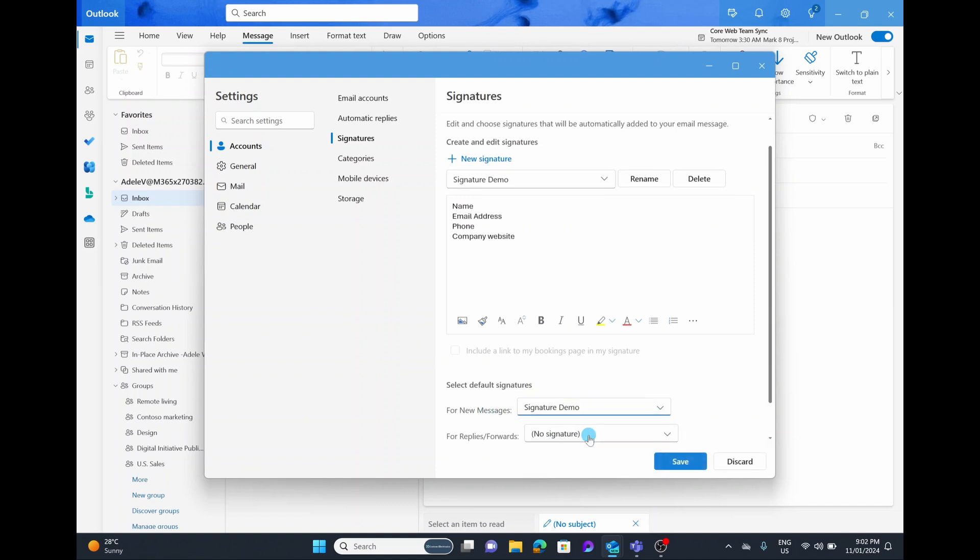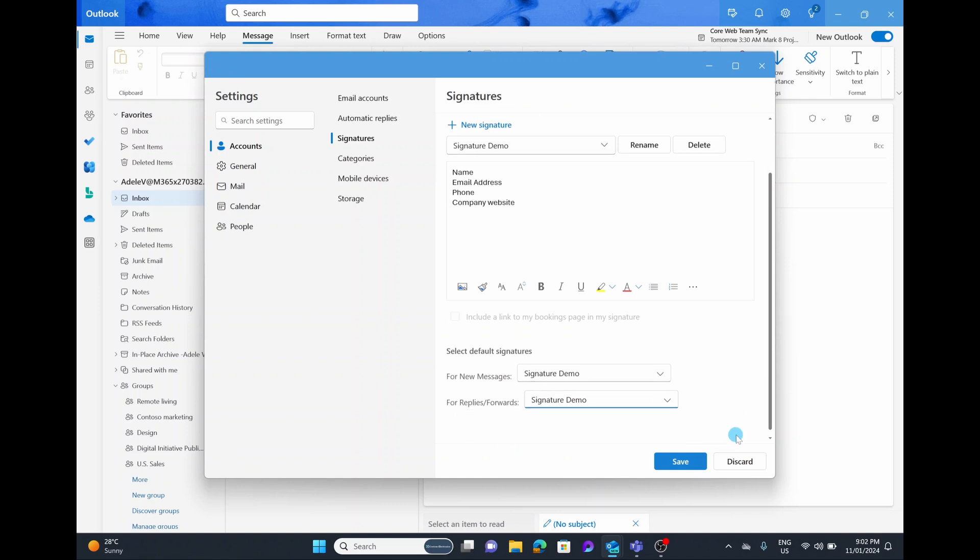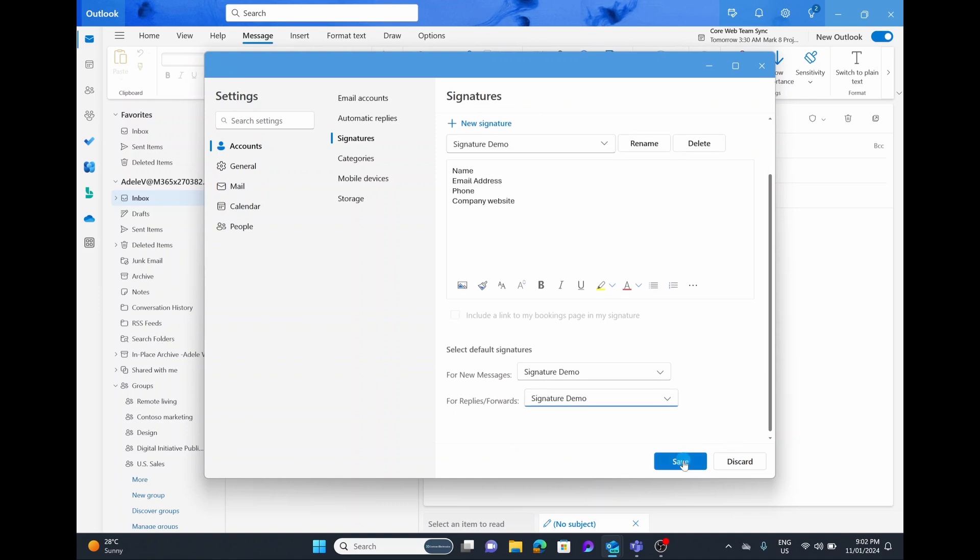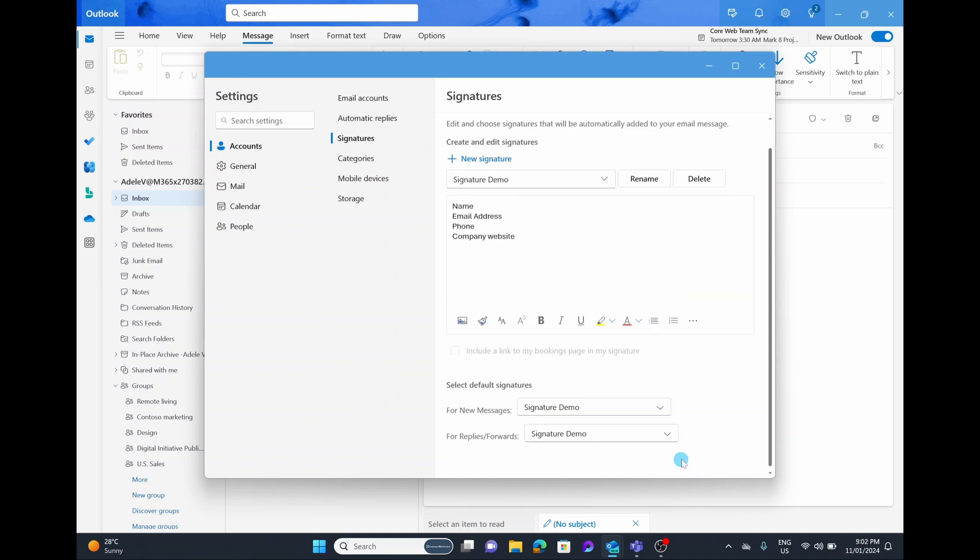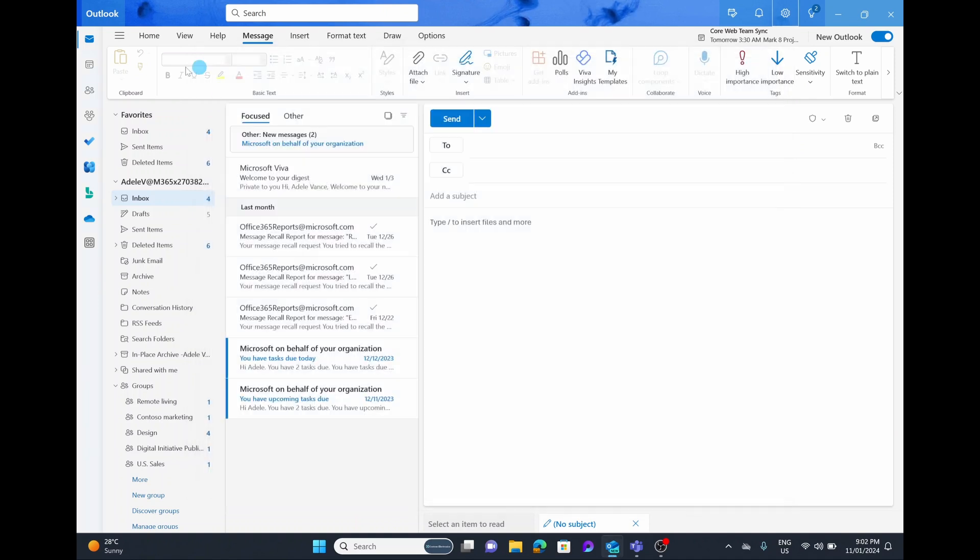And even if you reply or forward an email, you can make sure your signatures are automatically there by simply selecting on forward and reply signature demo, and then simply hit save.